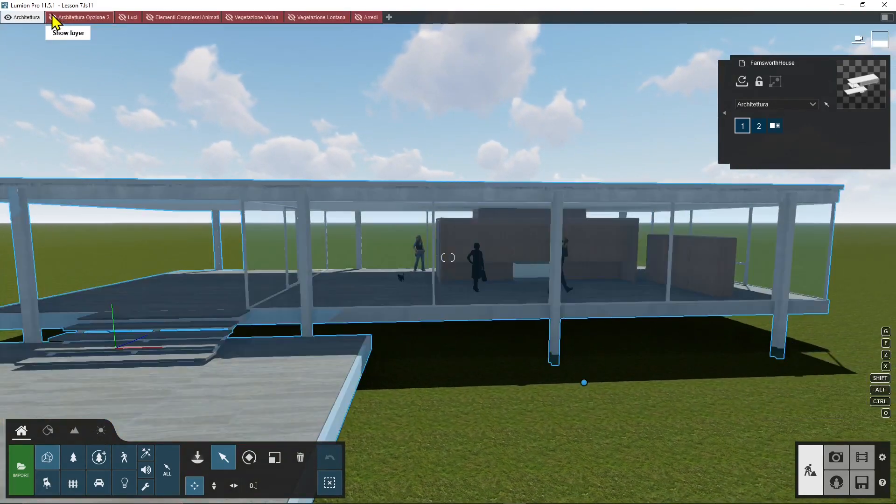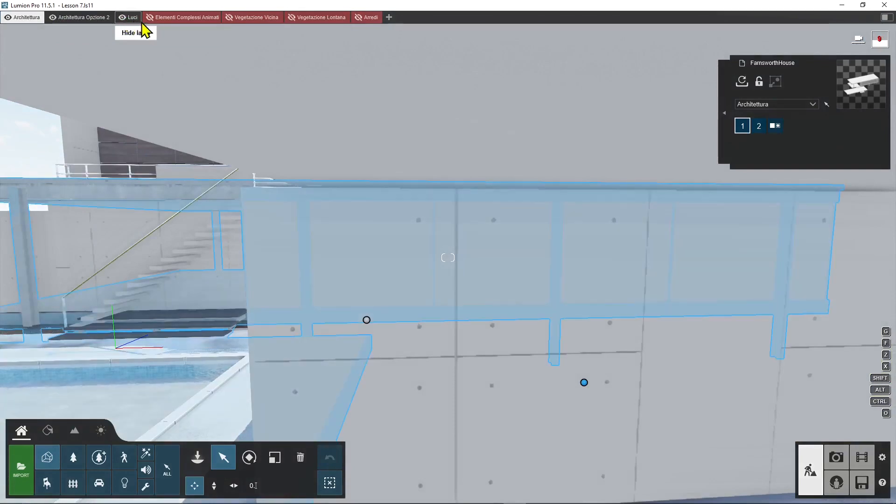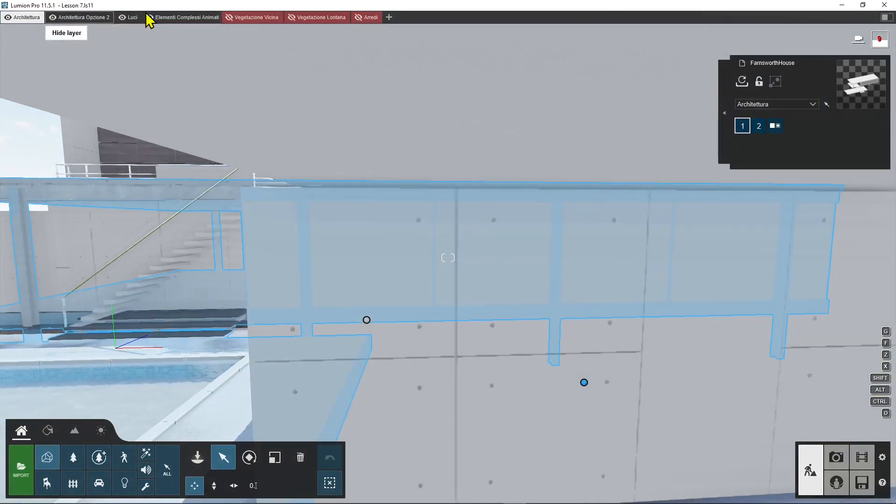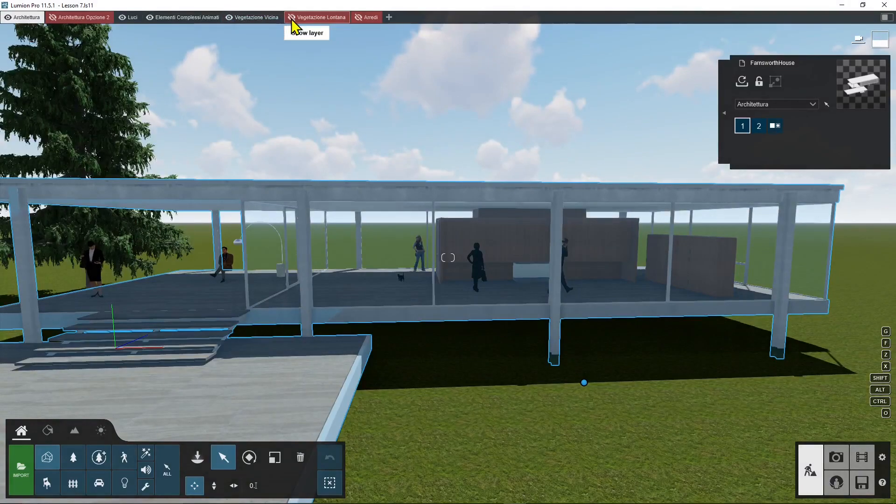Okay now if I go here and I open up the layers by clicking on the eye icon I can start to see all the other stuff that's around.